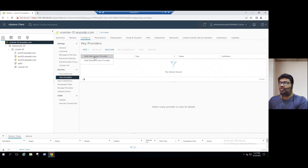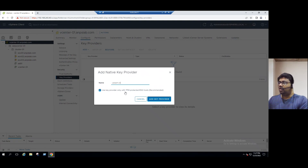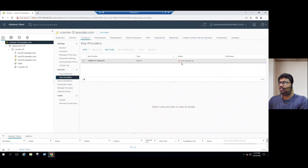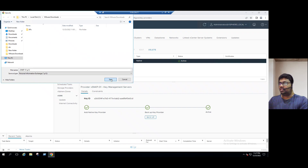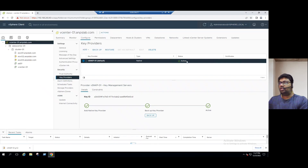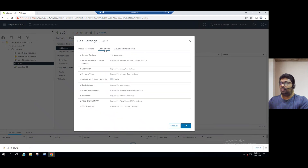For testing purposes, let's quickly use the Native Key Provider. Let's name it 'v-nkp-01' — vSphere Native Key Provider 01. The option below is only for TPM devices, which we don't have, so leave it unchecked. The key provider is now created. The default status is 'Not Backed Up', so we must take a backup. Once backed up and saved, the status becomes Active. When a vSphere Native Key Provider is created, we can change encryption policies because we now have a KMS server configured.